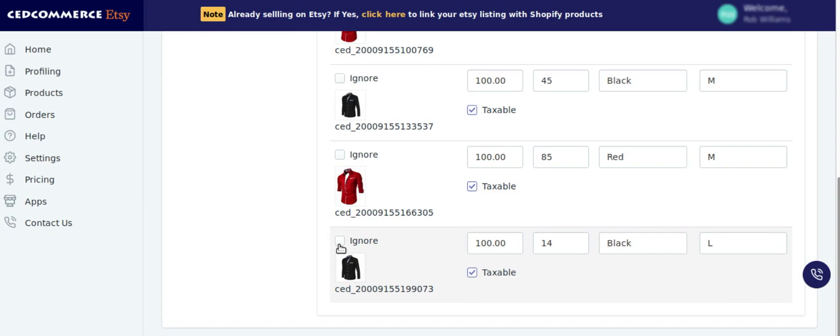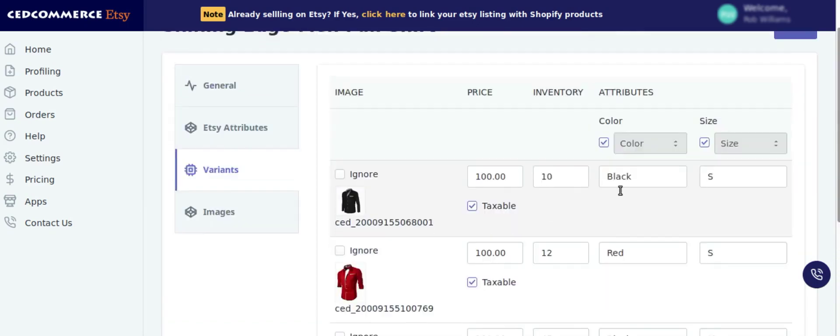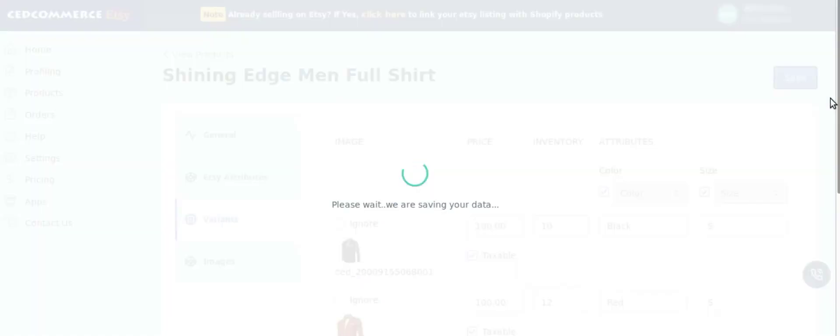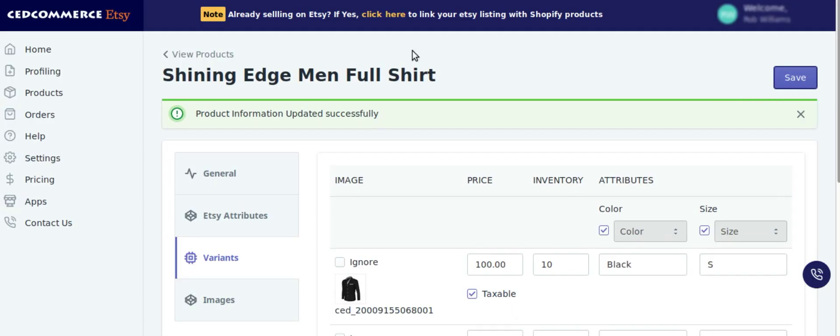So what we can do is we can ignore this particular variant from here and try re-uploading the product by saving the details. Now let's re-upload the product.